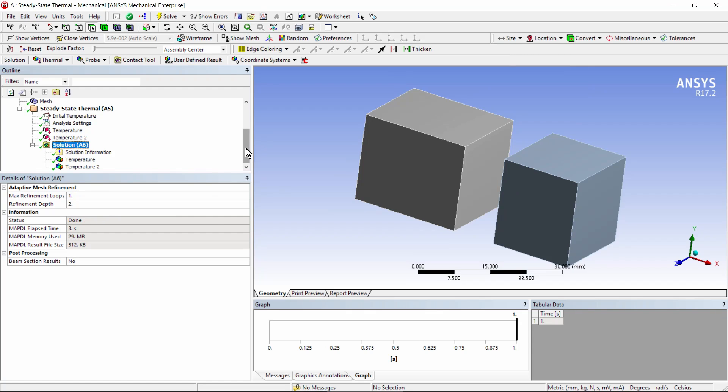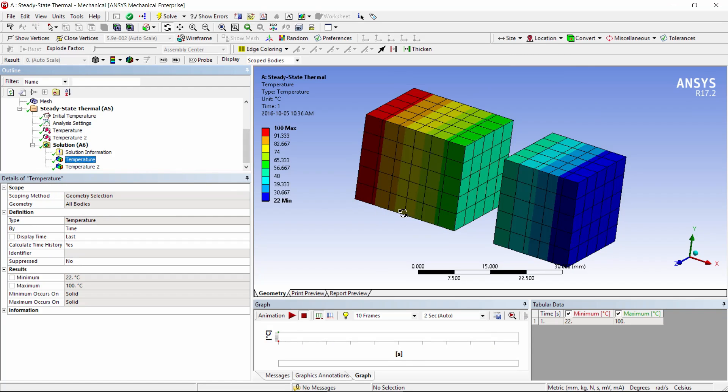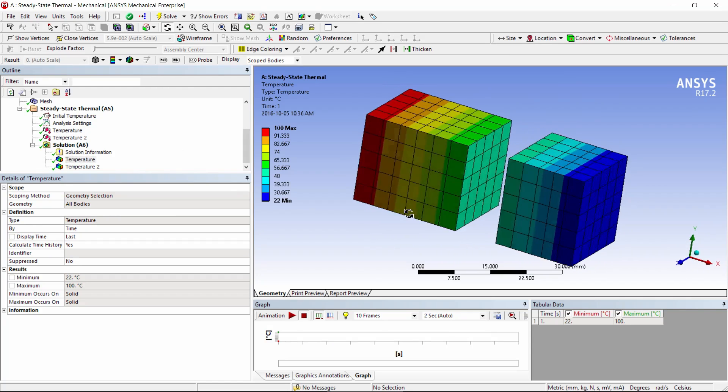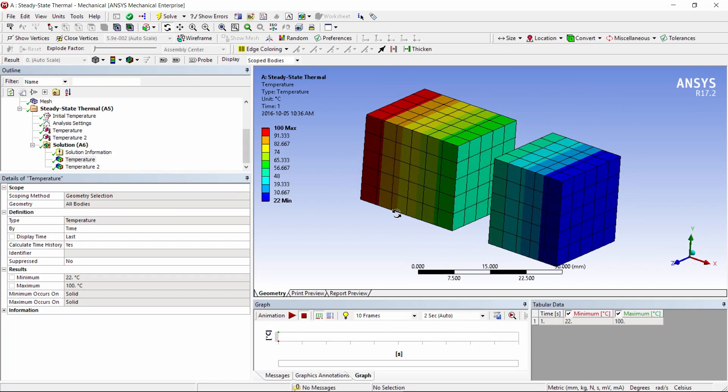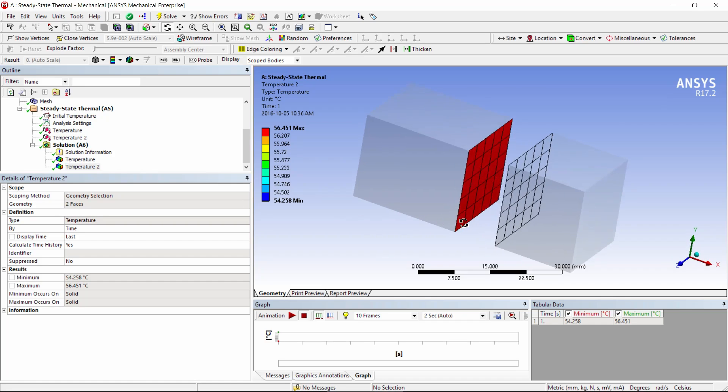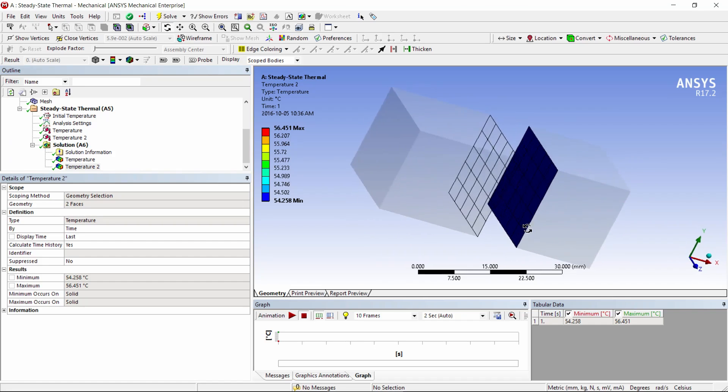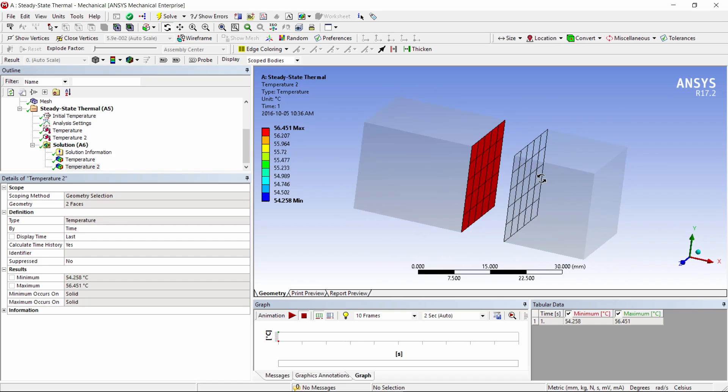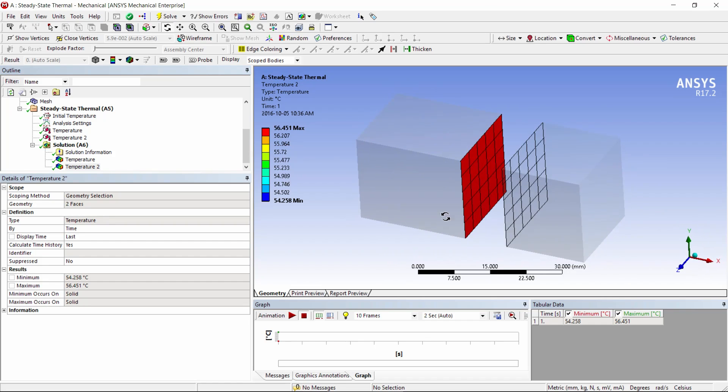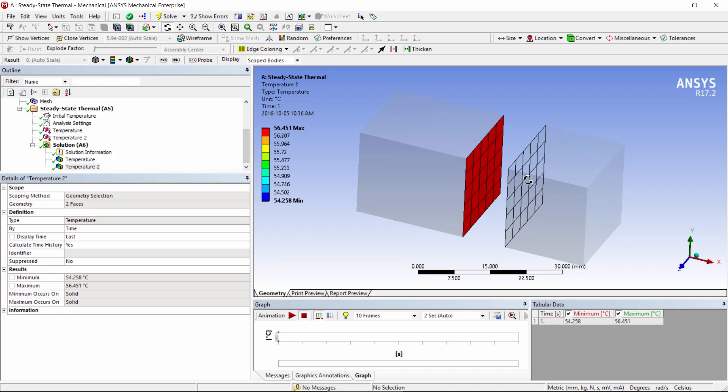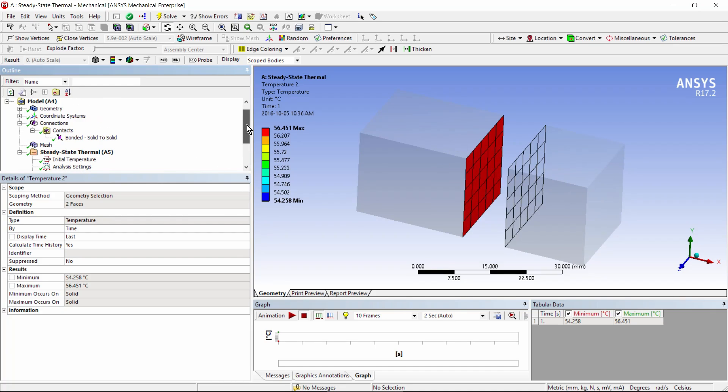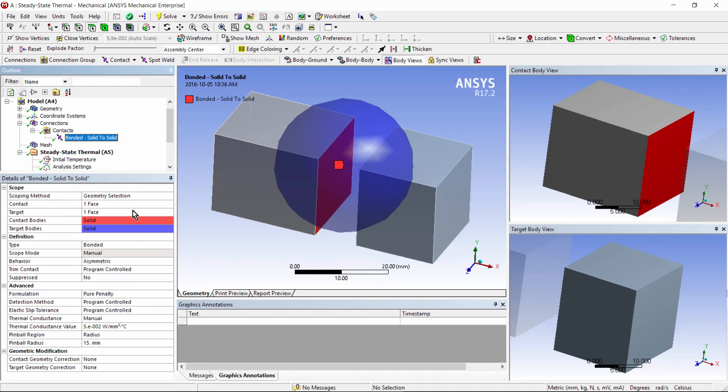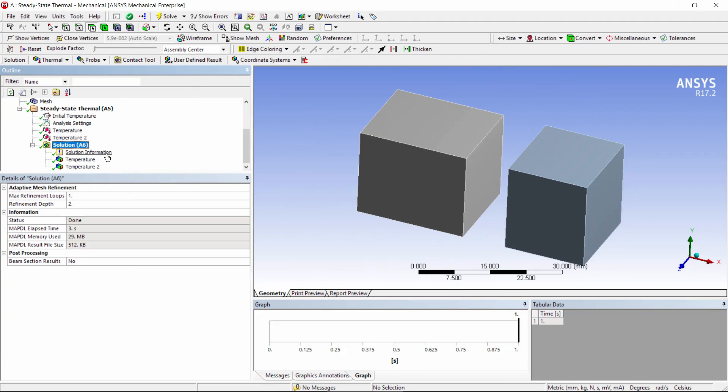Here we are. Here now is our temperature distribution, and let's see what the temperature drop is. We're going from 56 down to 54. So there is a delta T here, because we do not have perfect thermal contact. And in this way, as long as a user can come up with a physically realistic estimate as to what that thermal conductance value ought to be, then you can get a temperature drop between the two bodies.